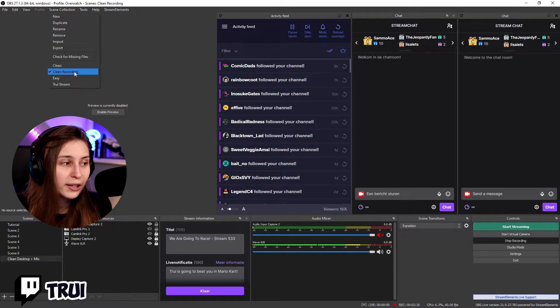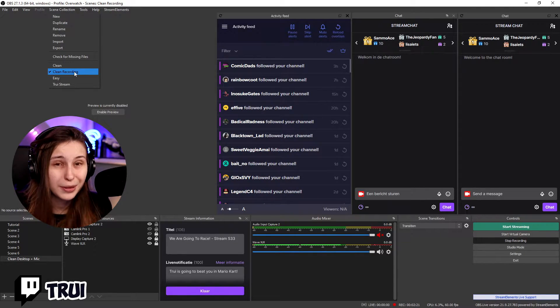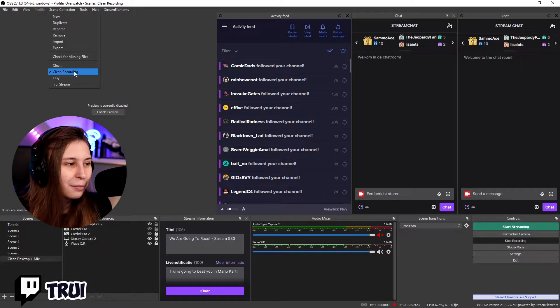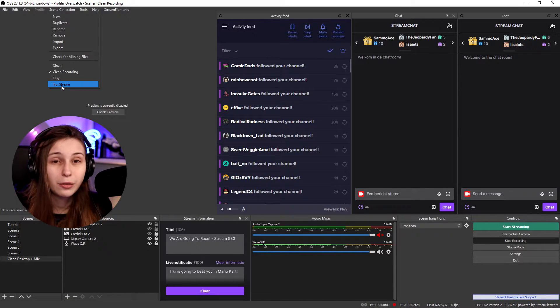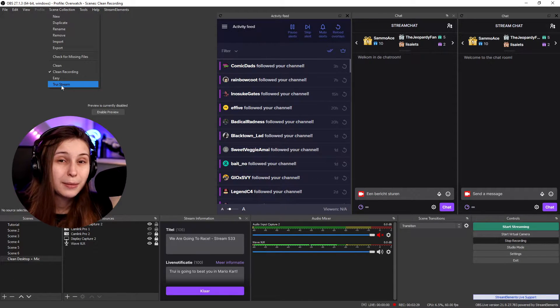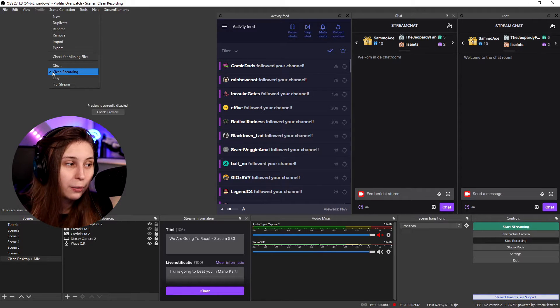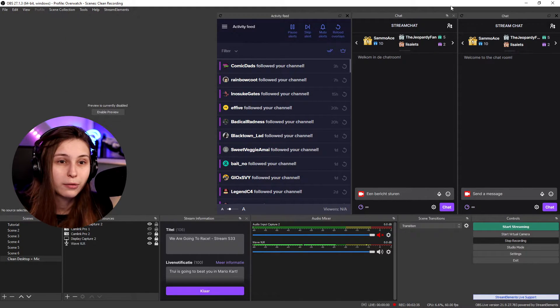Now we're on clean recording because I'm trying to just record my screen and show you guys things. But normally I stream on this one. So if I want to switch a scene in my normal things, I should select restream. But now we're doing clean recording because that's where we're recording it right now.